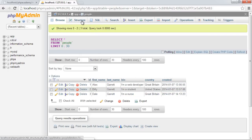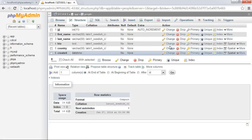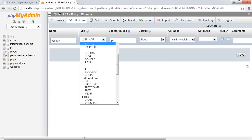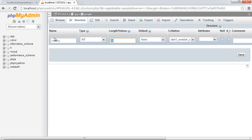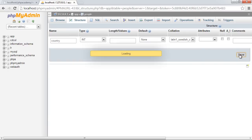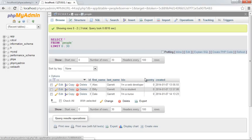So what we're going to do instead is instead of this being a varchar 50, we're going to set this to an integer. Now what that's going to mean is that when we come to enter a country, this is going to be 1, 2, 3, 4, 5, 6, instead of United Kingdom, United States, India, or whatever, Germany, whatever.